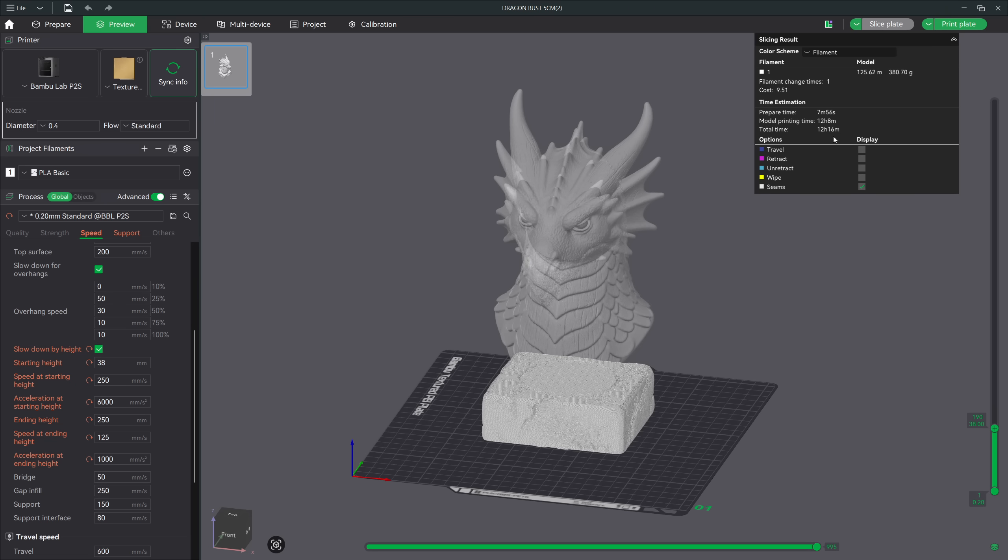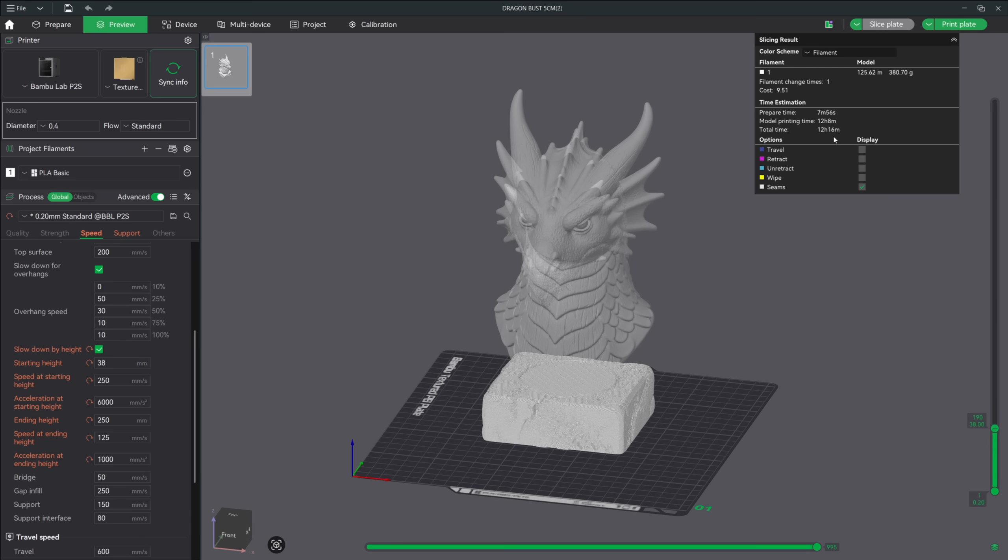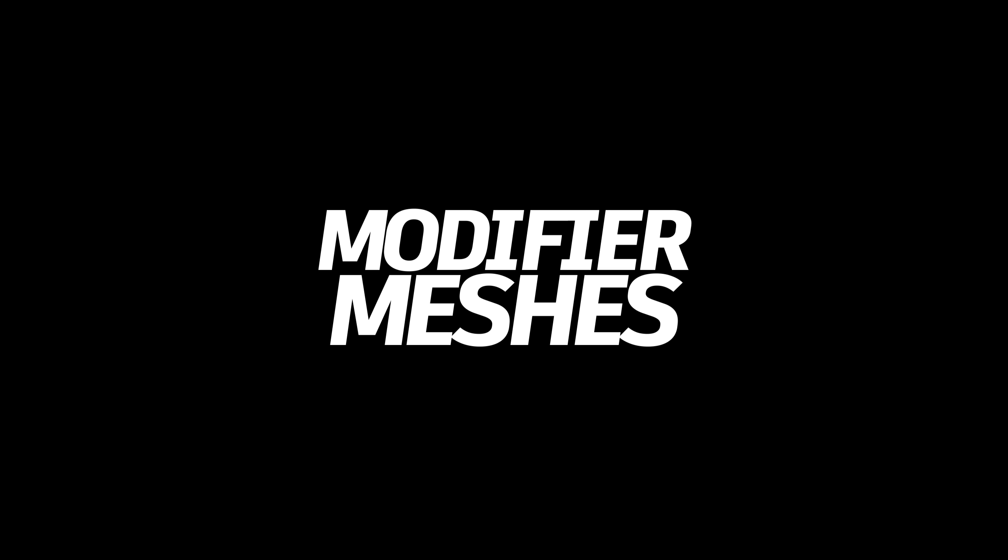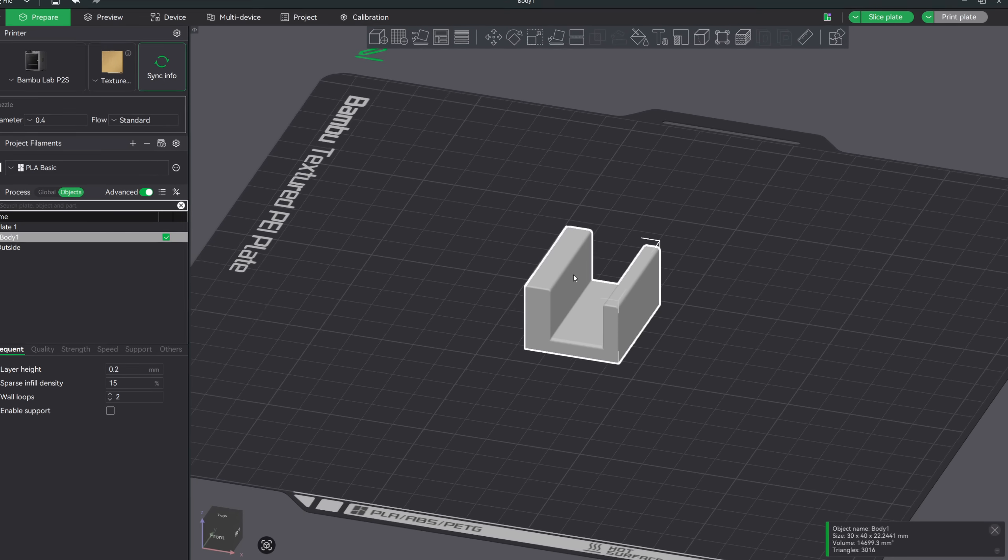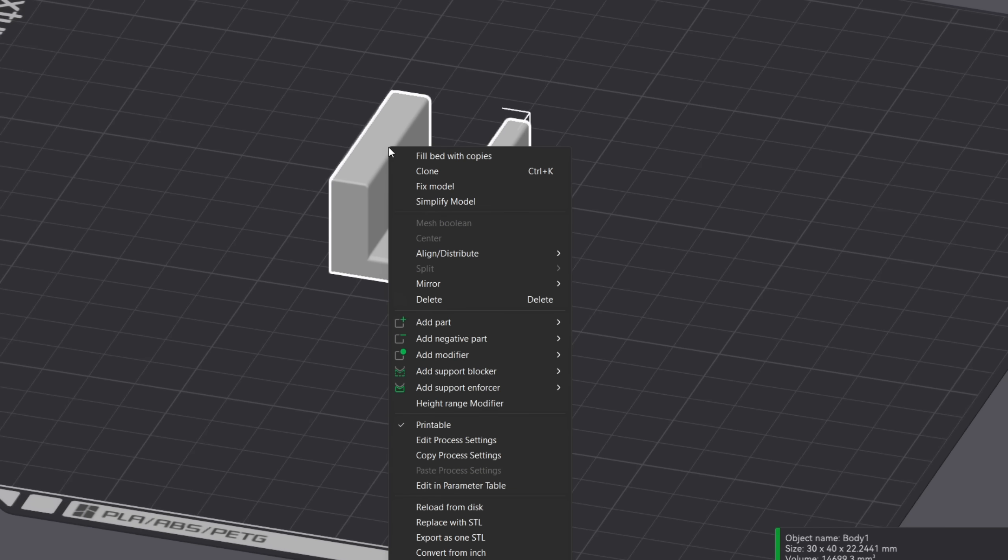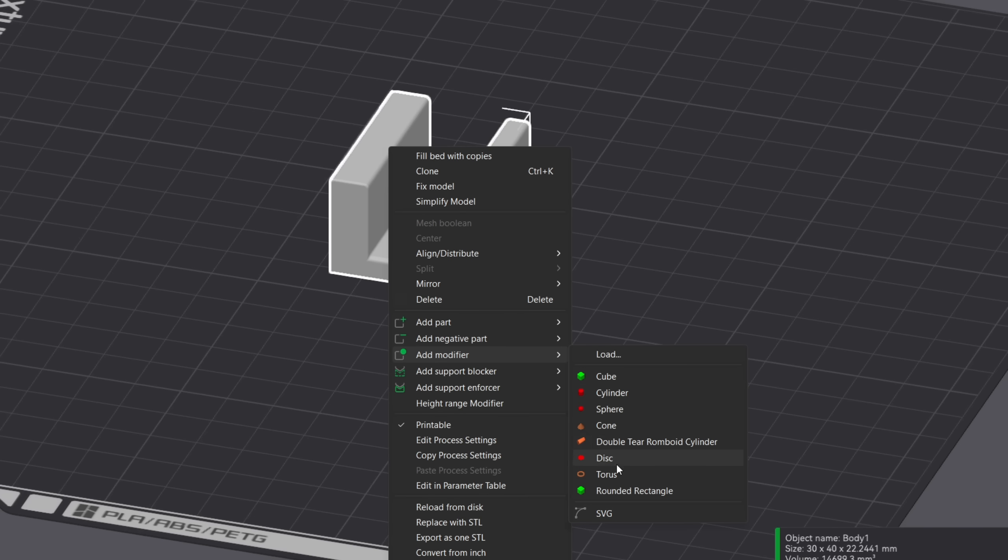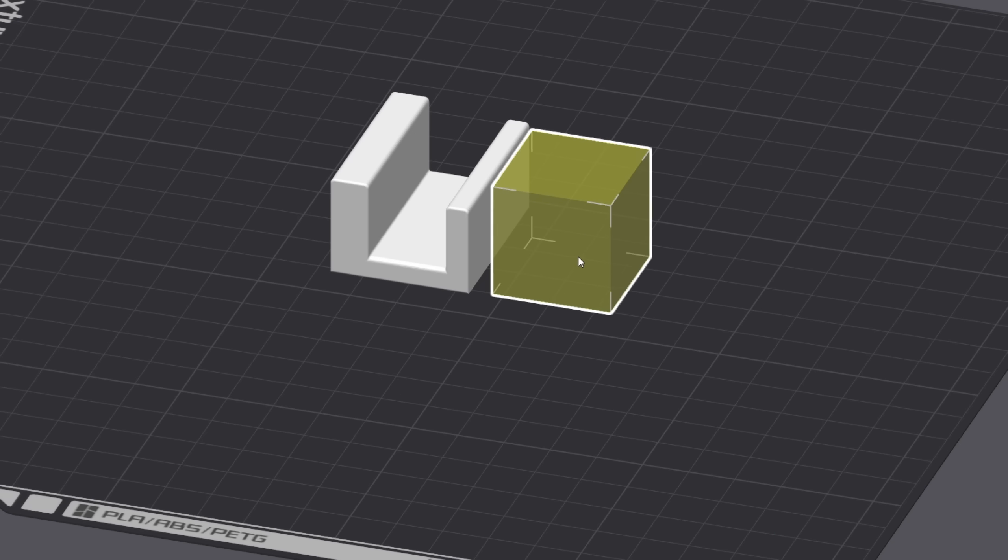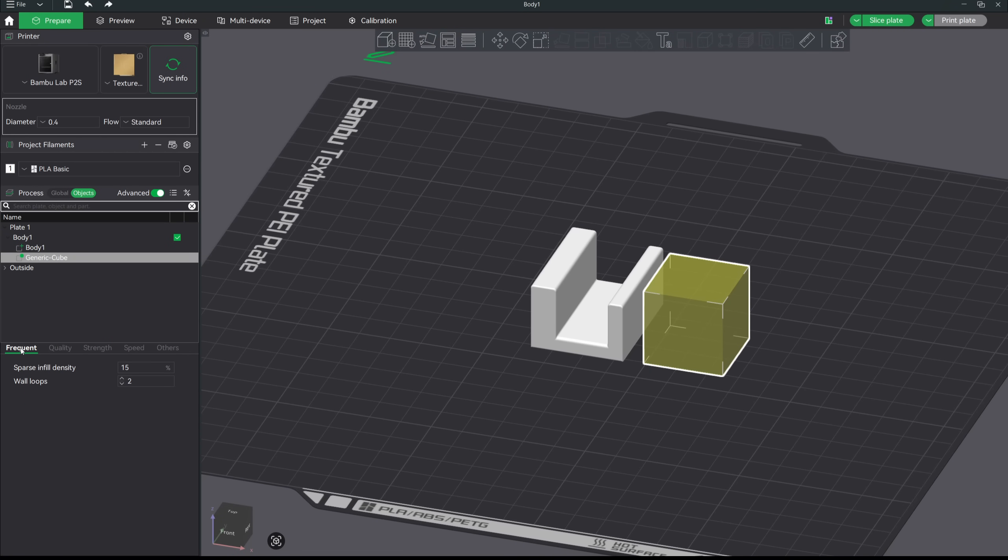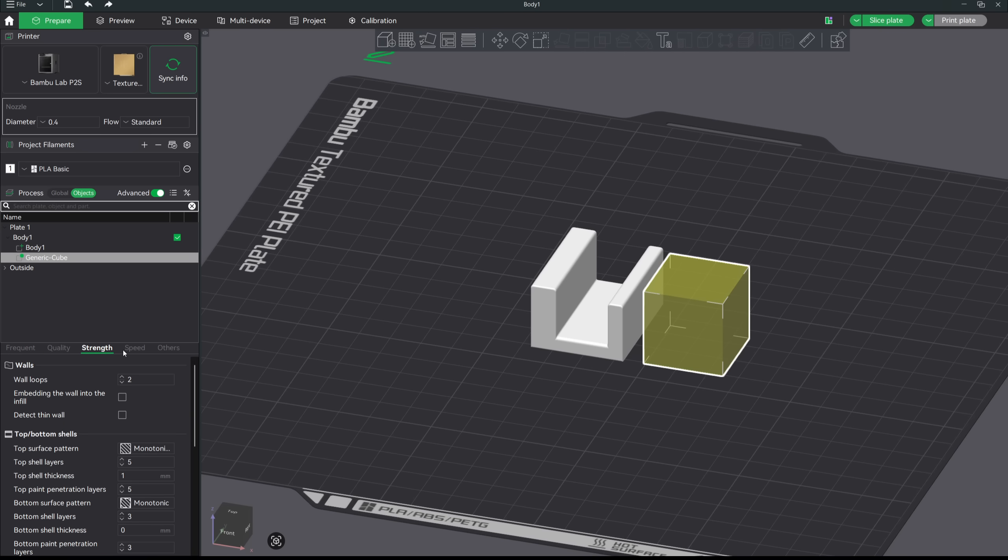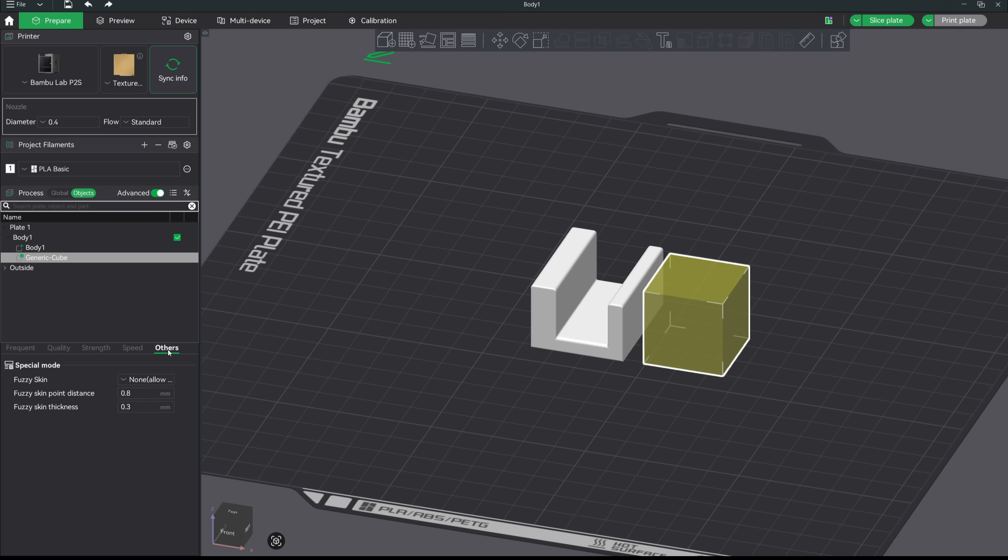Alright, the next thing that we need to talk about is one of the most underrated tools in the slicer, and that's modifier meshes. If you're not using modifiers, you're missing out on one of the most powerful ways to reduce failures and dial in a model without affecting the entire print. A modifier mesh basically lets you apply custom settings to a very specific area of your print, almost like adding a mini profile inside your main profile.